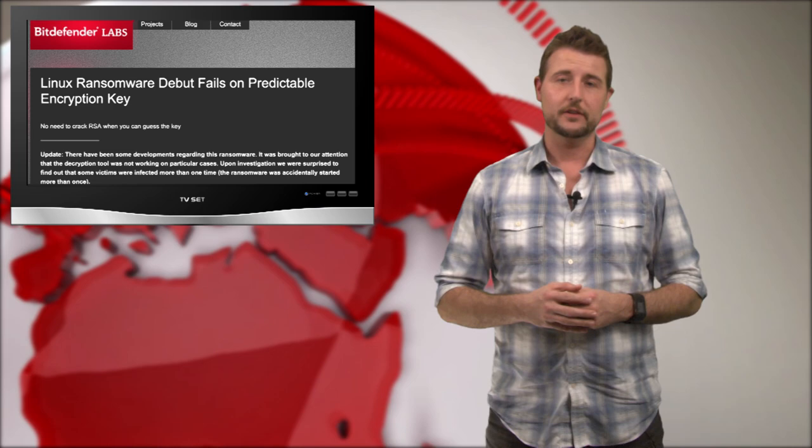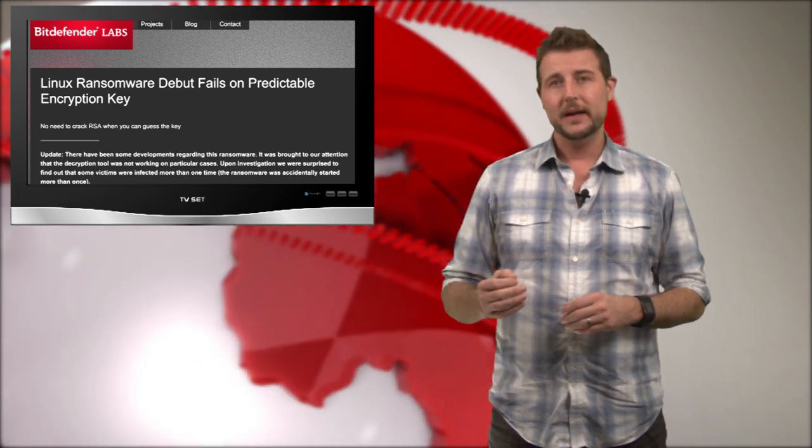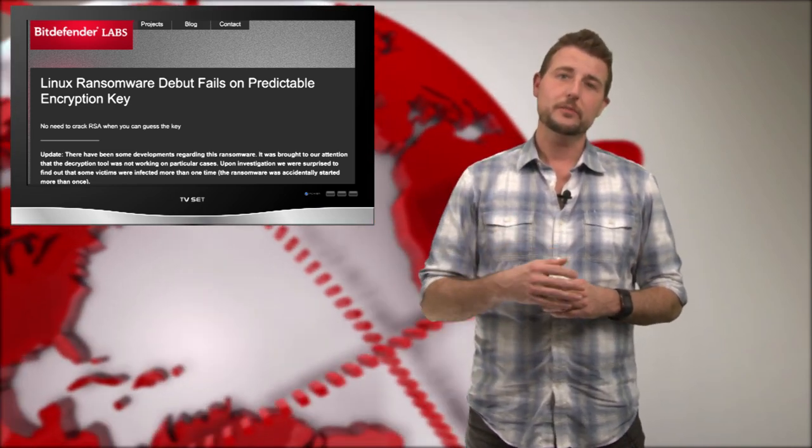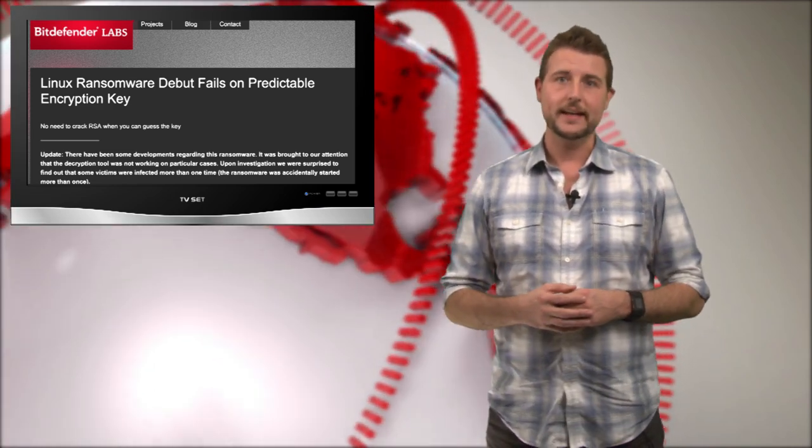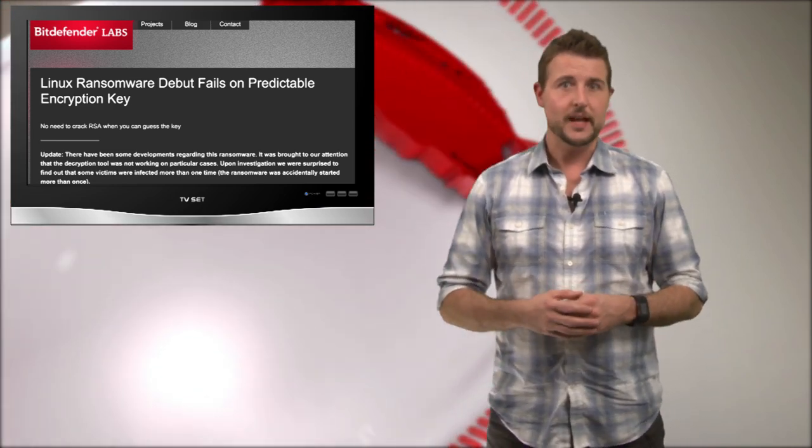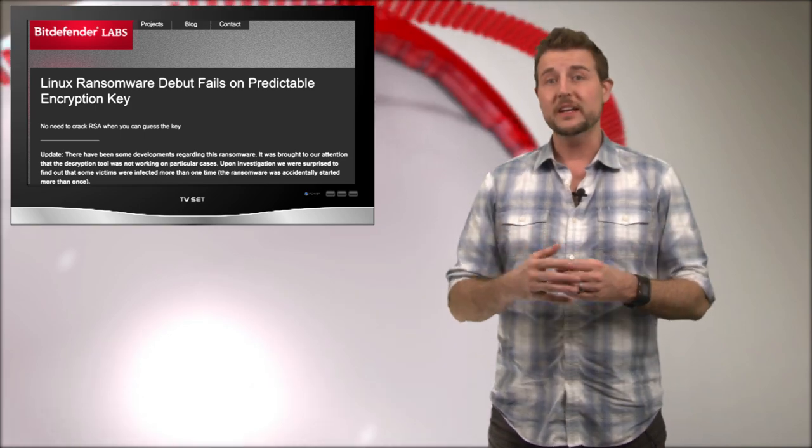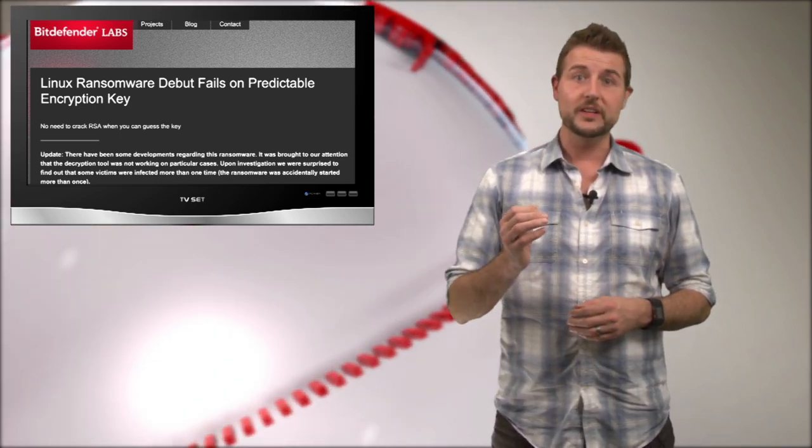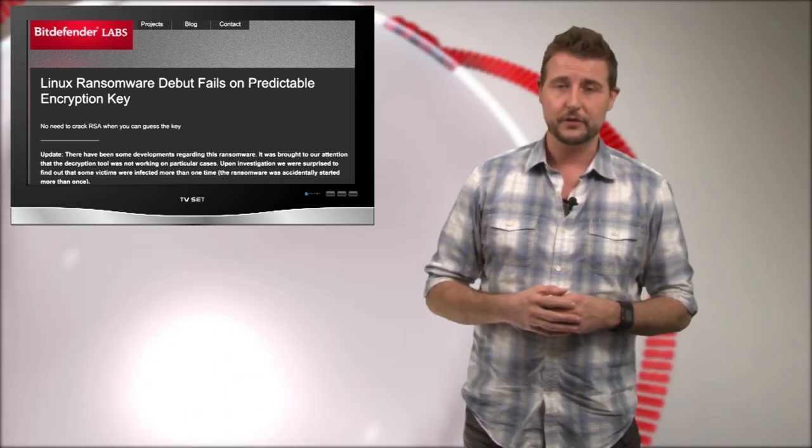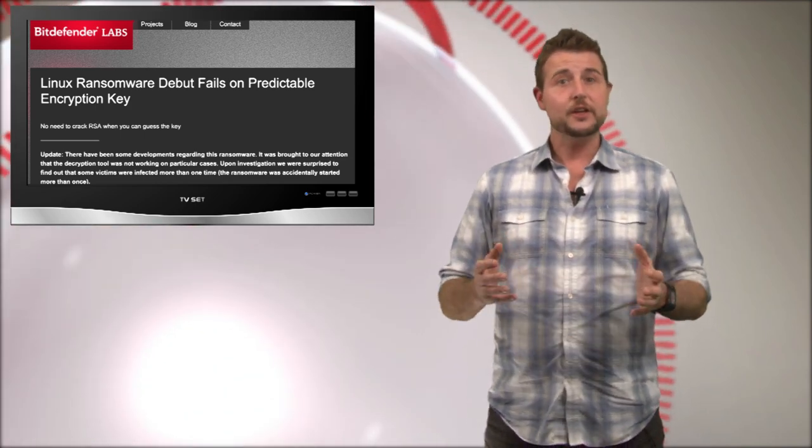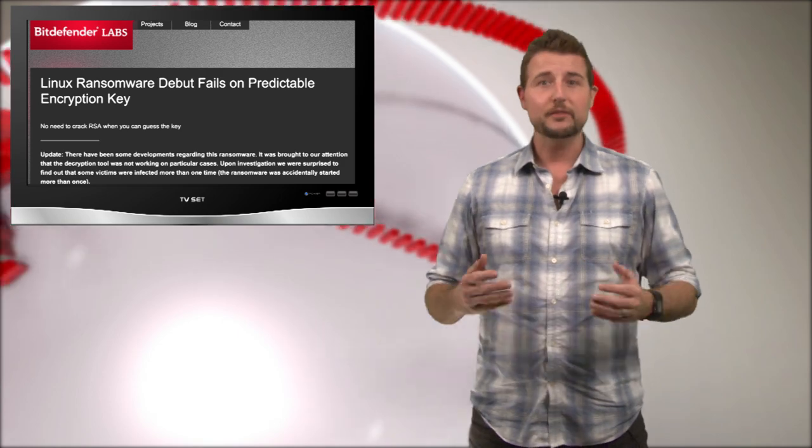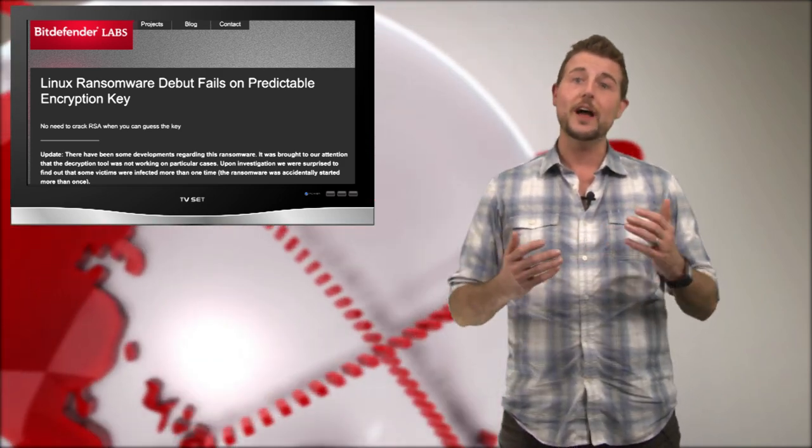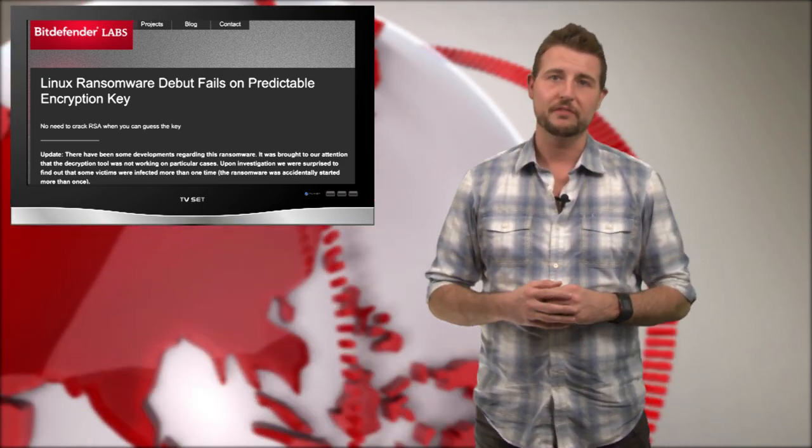According to Bitdefender, they actually made a very serious mistake in their implementation of AES encryption that makes it very easy for you to decrypt your files yourself. And the good news is Bitdefender even released a free tool that will help you decrypt the files.